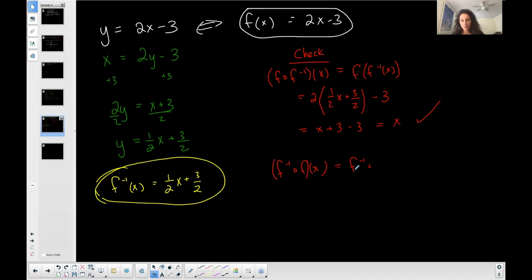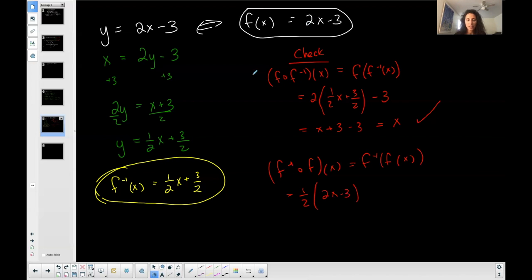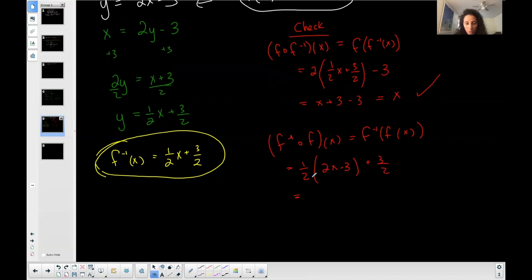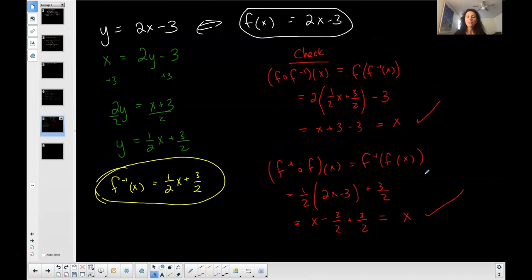It has to work in both directions, so now I plug f into f-inverse. I replace x in f-inverse with the expression (2x − 3): one-half times (2x − 3) plus three-halves. Distributing: one-half times two is one, so I get x; one-half times negative three is negative three-halves, plus three-halves — these cancel to zero. This simplifies to x. The composition in both directions simplifies to x, and therefore they are in fact inverses.